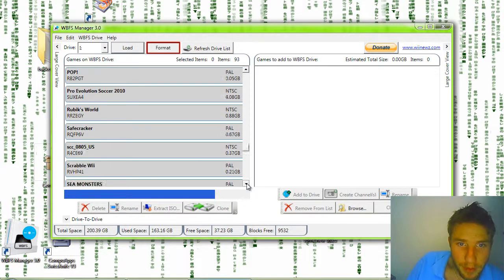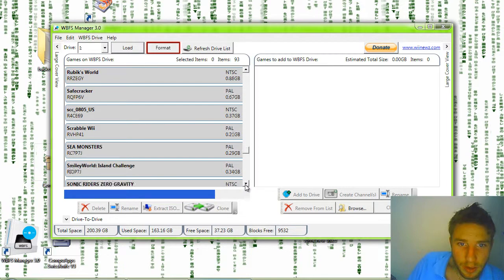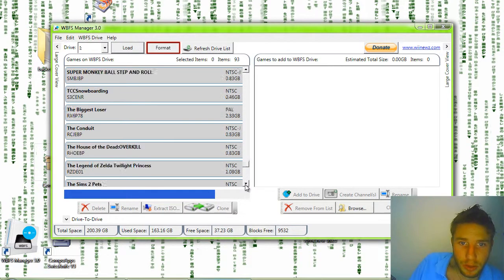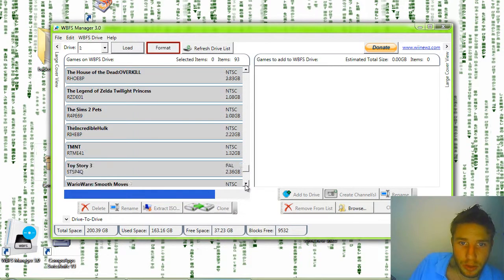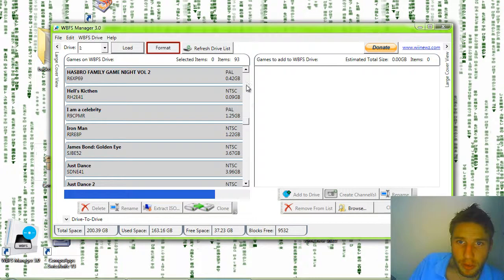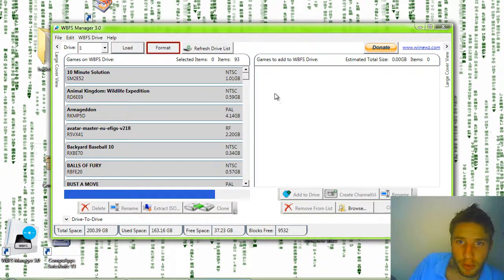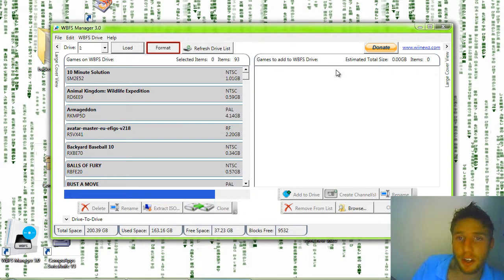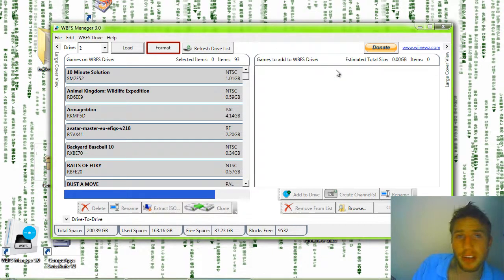So all you would do is put it over here, click add to drive, and it'll transfer it over to there. You can put it in your Wii, plug it right up to your Wii, turn it on, go to your manager and it'll show up. Let it be cool music playing and everything. You can pick your game.